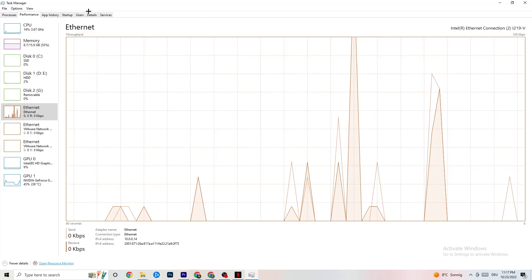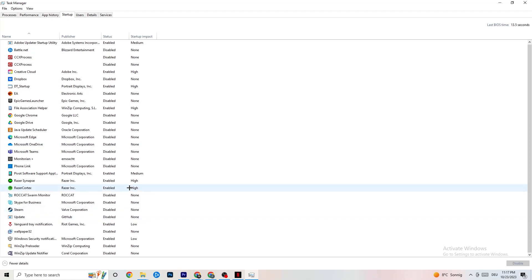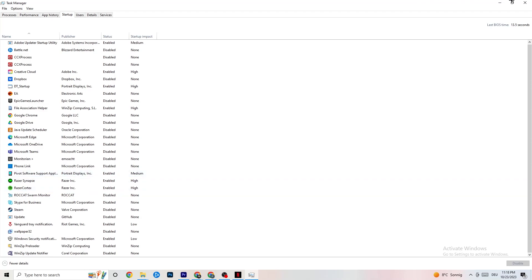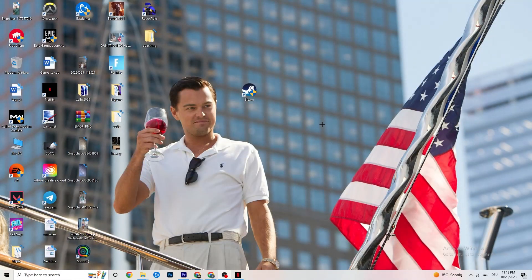Also check the Startup tab in Task Manager — sometimes apps that launch when your PC starts are consuming internet in the background. For people who don't have high-performing Wi-Fi or a strong router, ending these startup tasks is a really good tip. Once done, you can restart your PC and check if the issue is resolved.